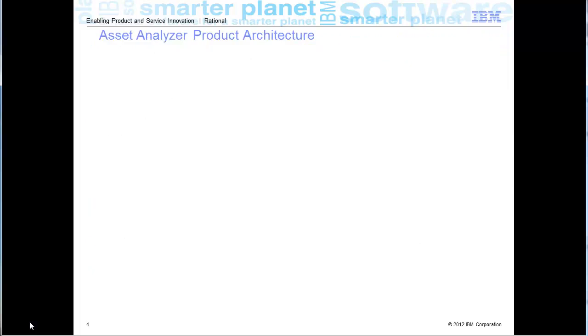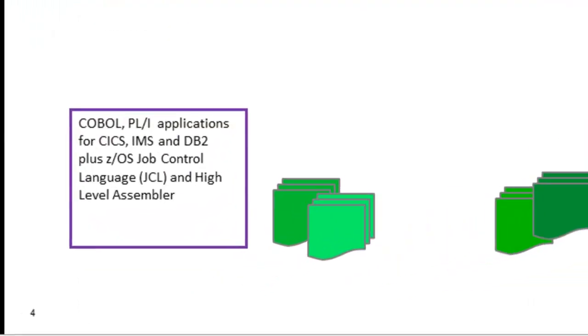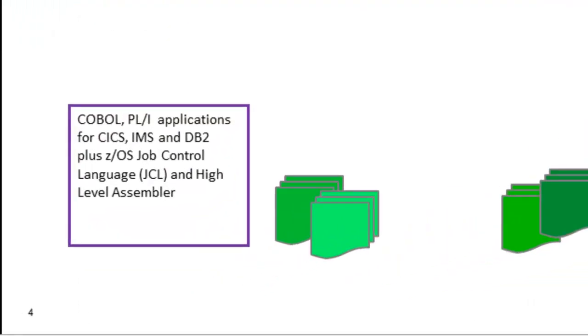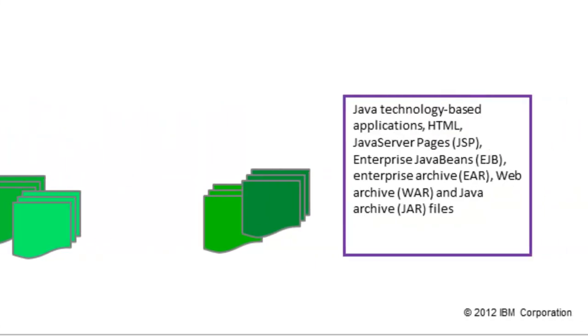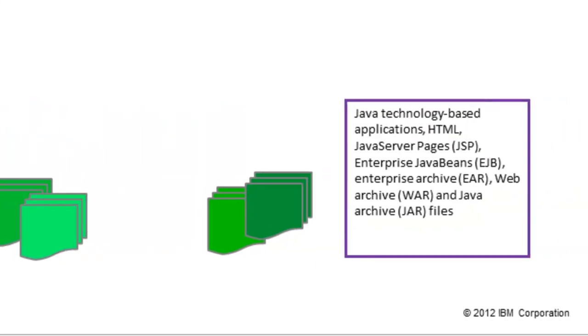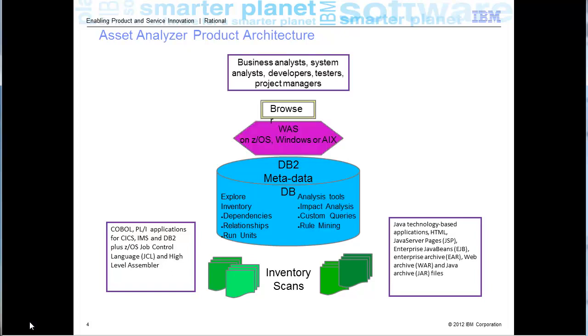Asset Analyzer is software that allows you to take inventory of software artifacts, whether those are mainframe artifacts or distributed artifacts. It collects that inventory into a relational database, allows you to explore the inventory, find out dependencies and relationships between those artifacts, then puts some additional tooling and analysis tools on top of that.